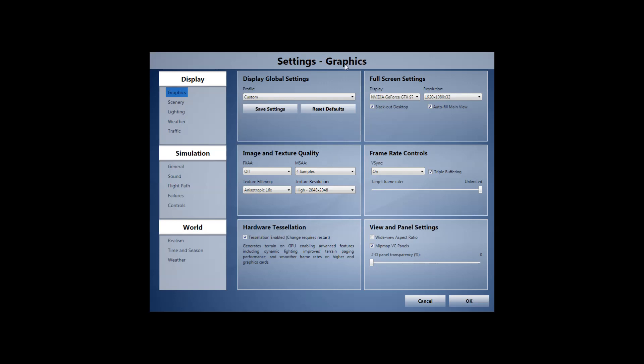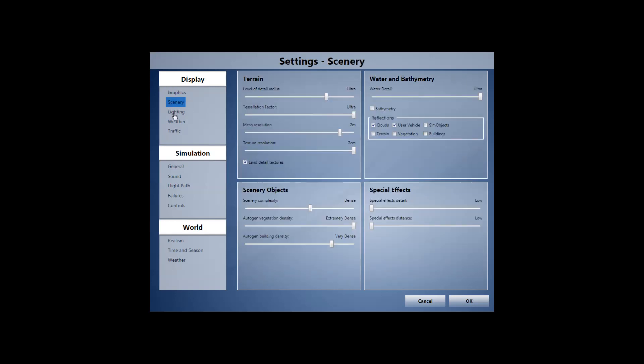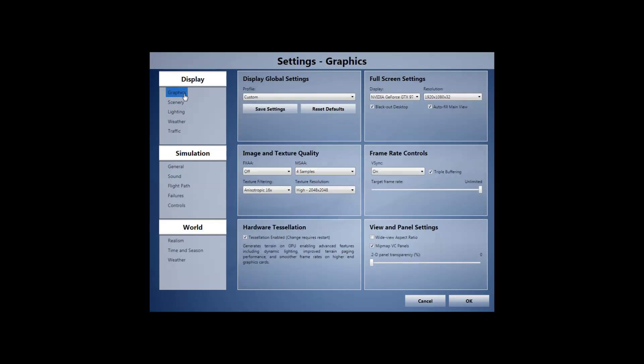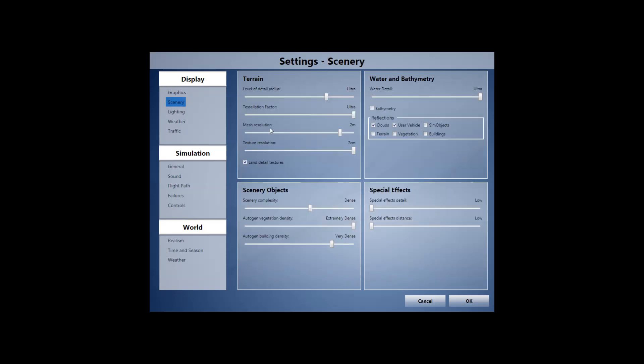But in-sim settings, again, feel free to take a look at these. I'm not going to really explain them, but you can see FXAA, MSAA, texture filtering, texture resolution, et cetera. So I'll pause or allow the video to sit here for a moment.